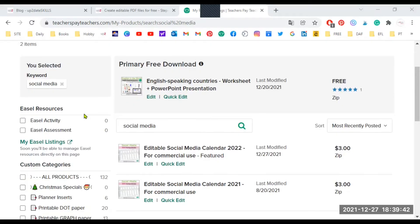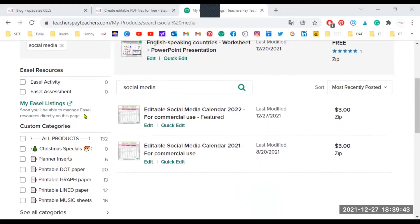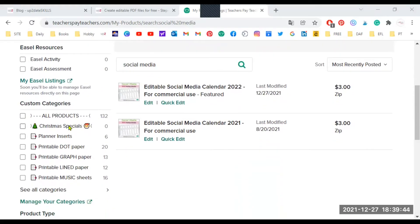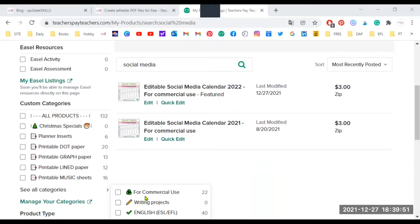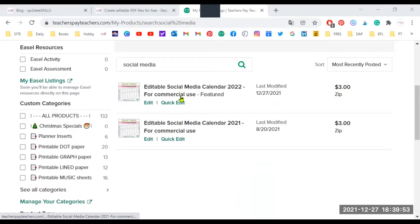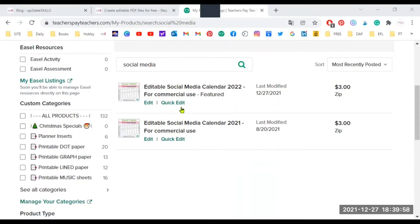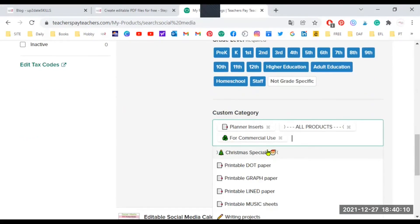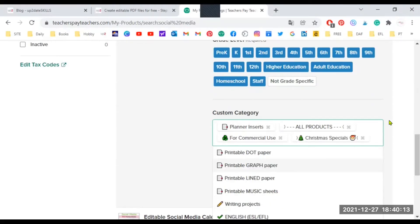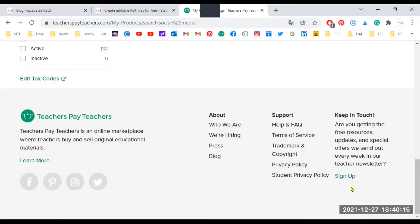Now that I have created these two categories with you, the Christmas specials and the other one down here for the writing projects, I'm going to add products to one of them to show you something else. Let's say I want to add this editable social media calendar to my Christmas special. So I'm going to click here on quick edit. Remember, I'm in my product listings page and I'm going to scroll down to the custom category section. I'm going to add the category Christmas specials and I'm going to click update.